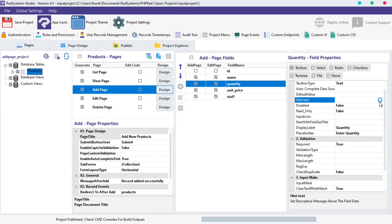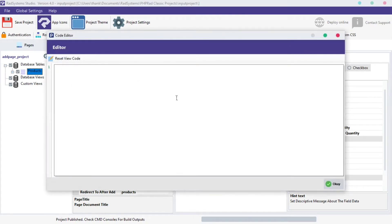Locate hint text and click on the three dot button next to it to allow for a bigger working area when typing. Since we're working with the Quantity field, let's start by typing enter the number of products you want to add.